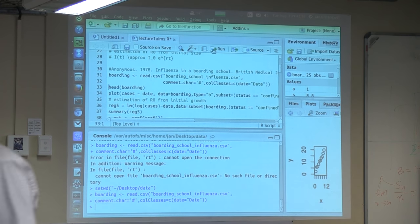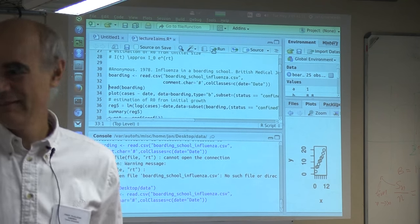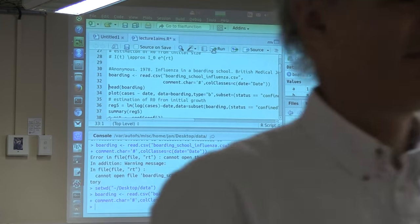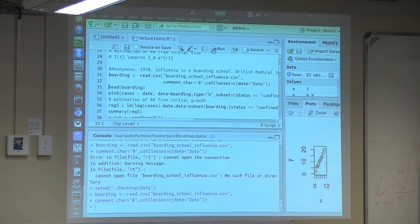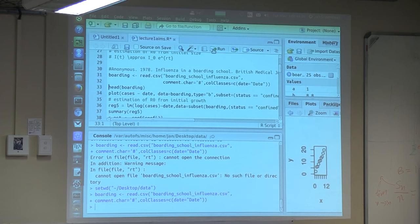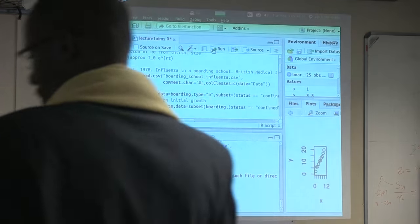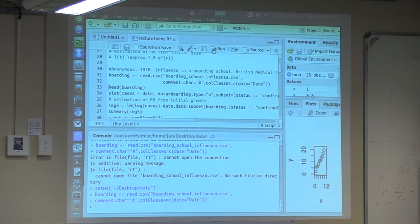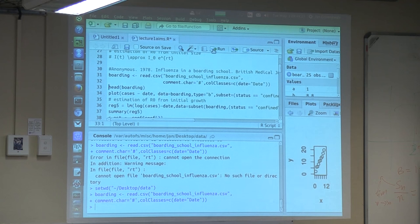Now it works. The error was simply that it couldn't find the file. The file 'boarding school influenza' was not in the directory in which R was looking. And now you say 'look into this directory' and now it finds it.